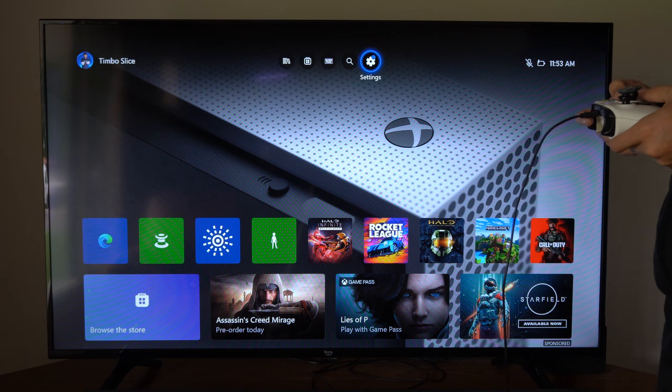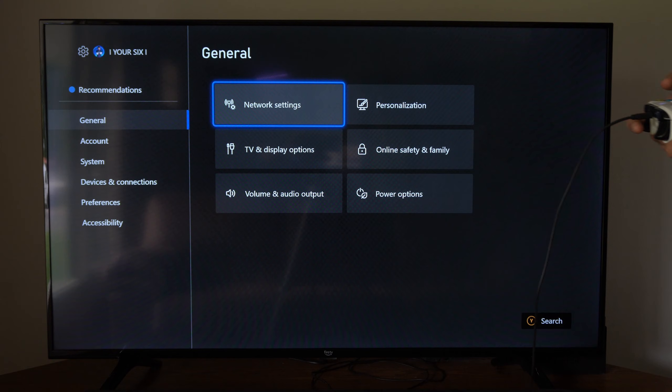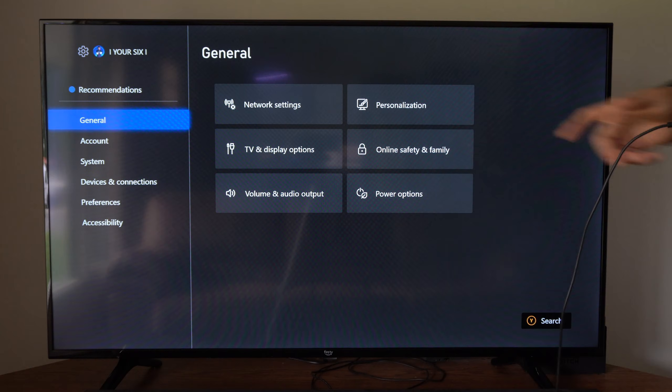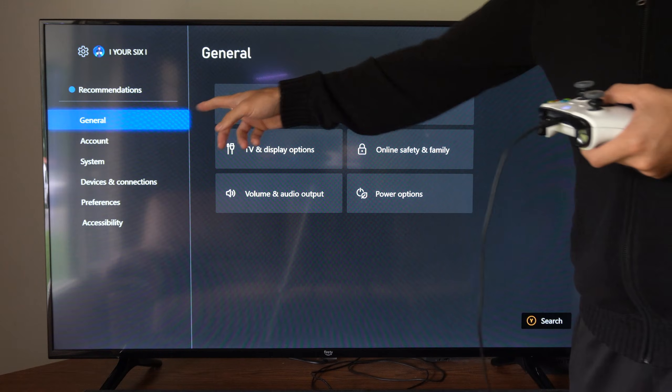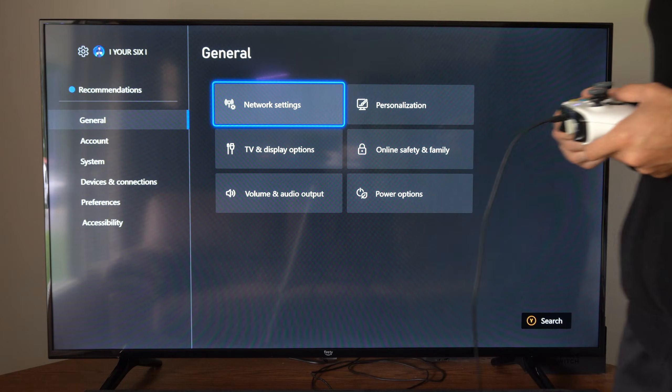So to do this, let's go up to Settings right here and select this. Then under General, let's go to Network Settings.